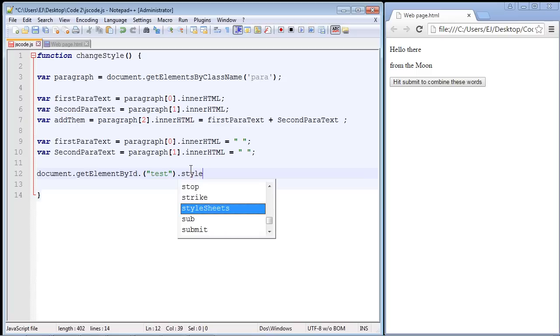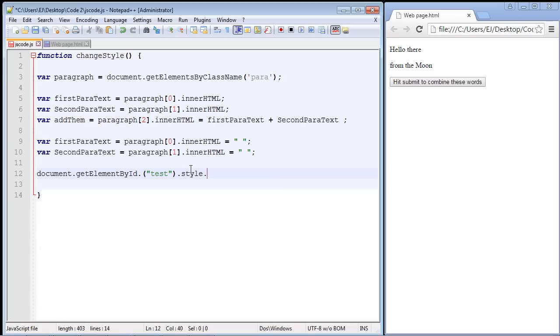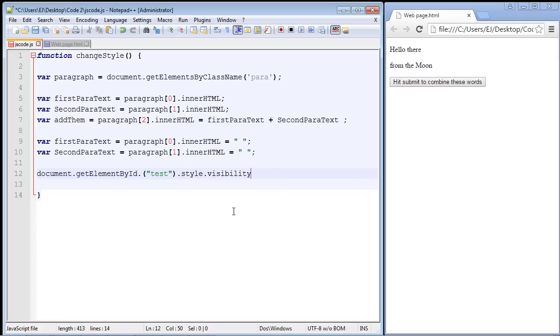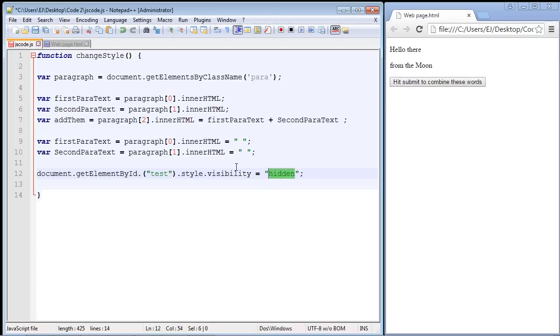Remember that object? That allows us to do CSS type things in JavaScript. So we're going to go ahead and do that. Now the property we're going to use is the visibility property. So that's the property that we're going to be accessing. And then the value that we want to set this to is hidden. And so that should hide the button after we click the button.